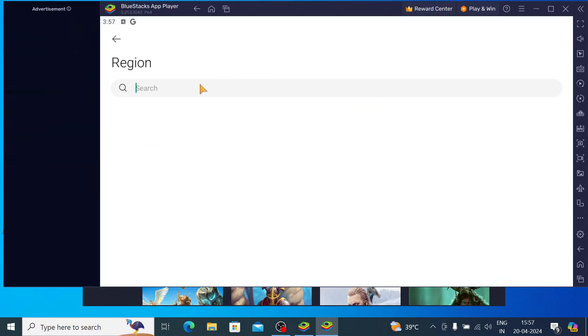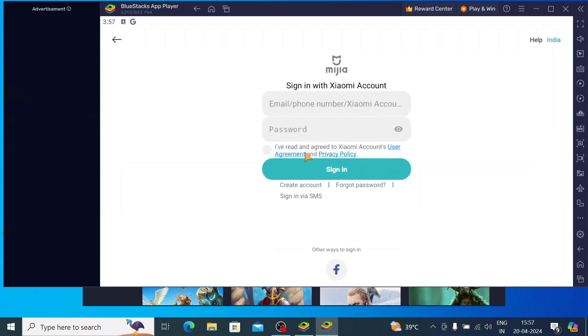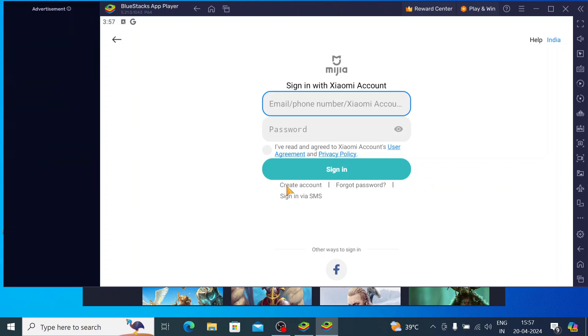Here you should select your country. In my case I am from India, so just click India. Then it asks you to sign in. If you already have a Xiaomi account you can sign in, otherwise click on Sign Up. I have an account, so I will sign in.